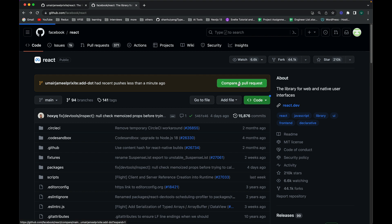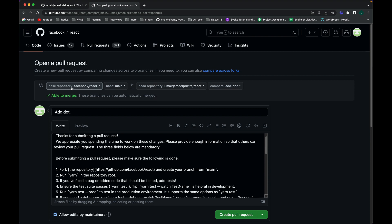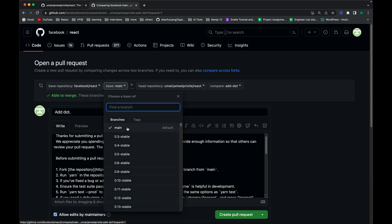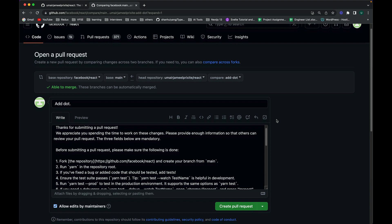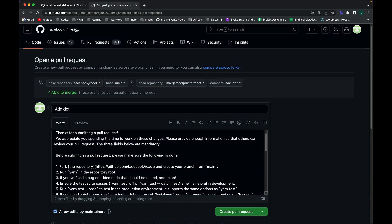Going to the 'facebook/react' page, I can see it automatically detected that someone who forked the repository has pushed code to their own organization. Clicking 'Compare and Pull Request', you can see it shows the base repository as 'facebook/react' and by default targets the main branch. You should check their contributing guidelines to know which branch to target — for large repositories like React, they may maintain staging or development branches. This is just to show how you can create a PR and contribute to any open source repository.